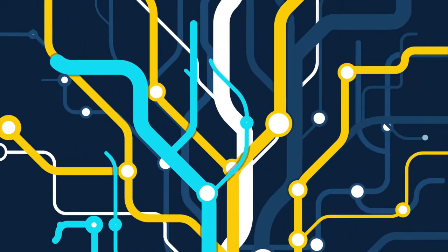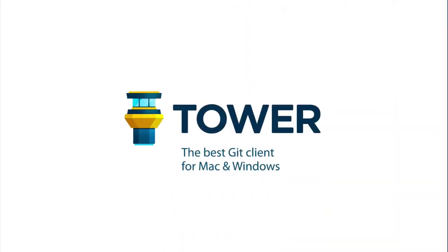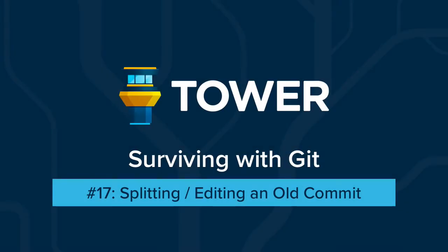Hi there and welcome to our video series on surviving with Git. In this episode we will edit an old commit.